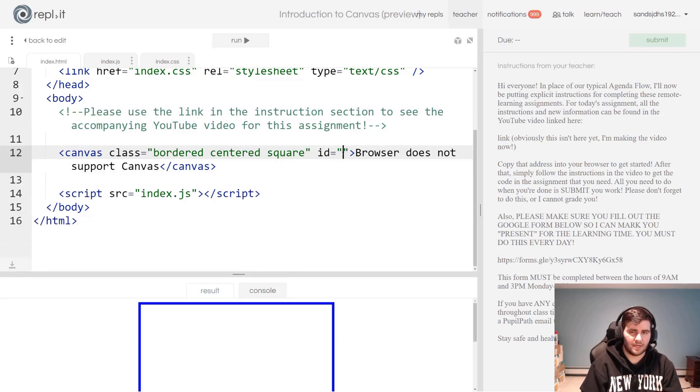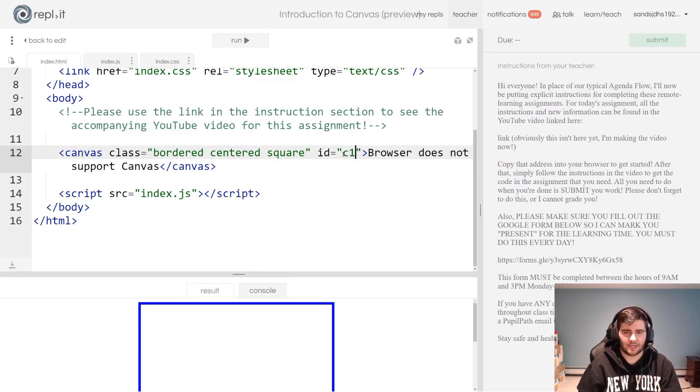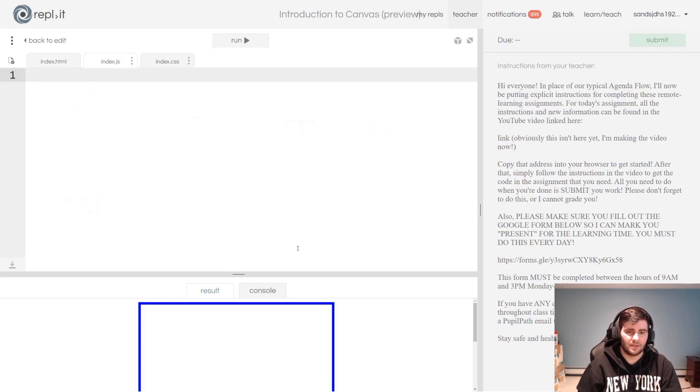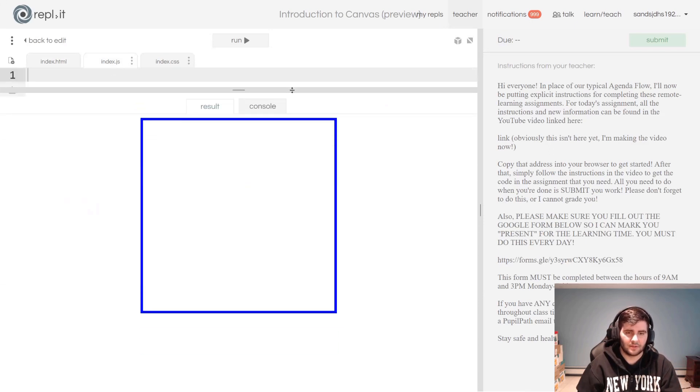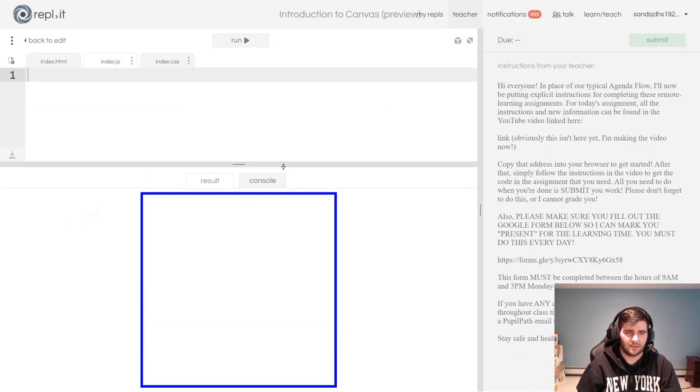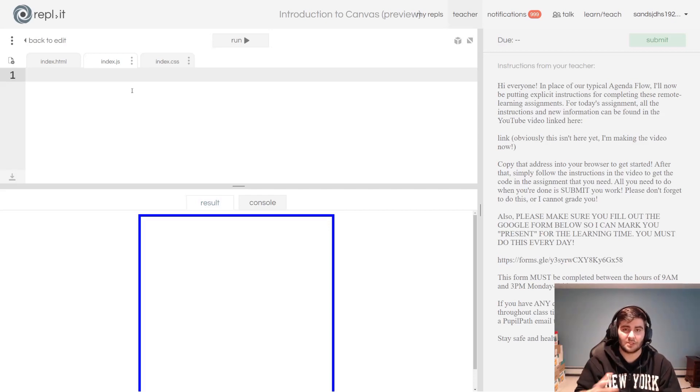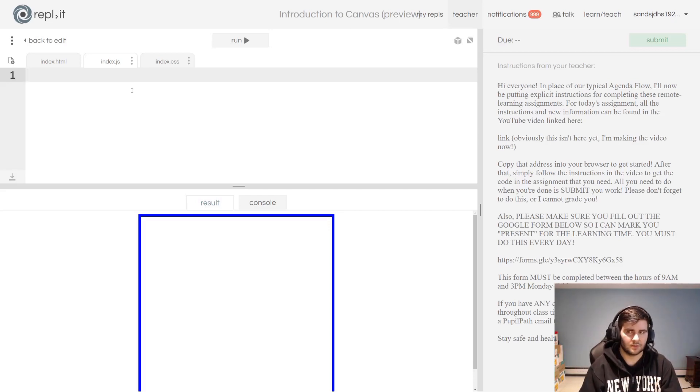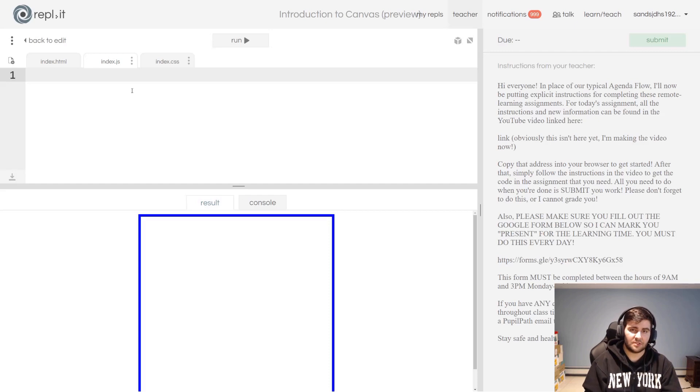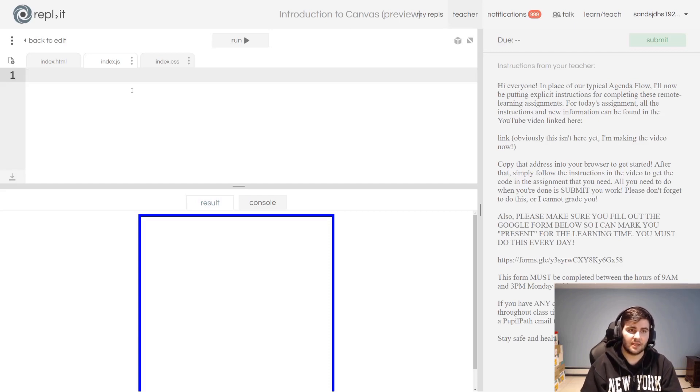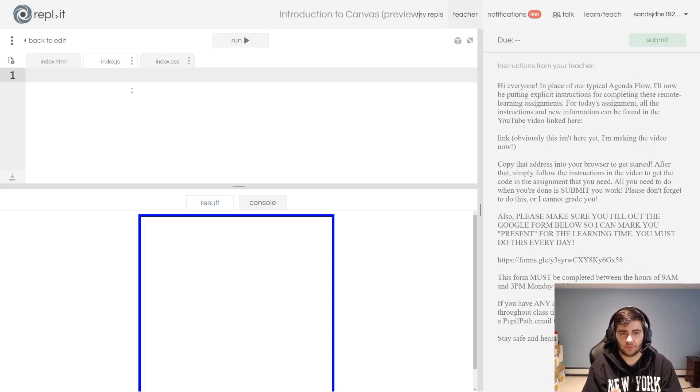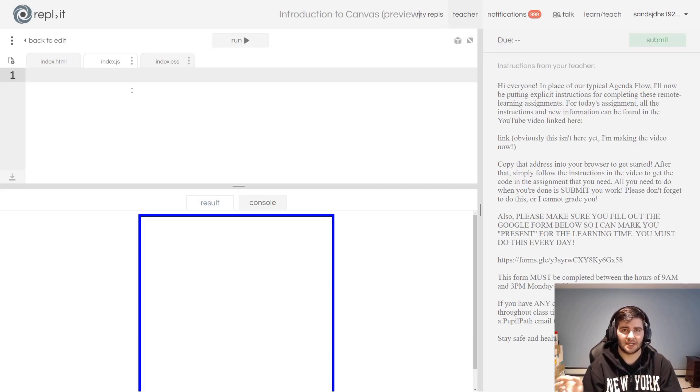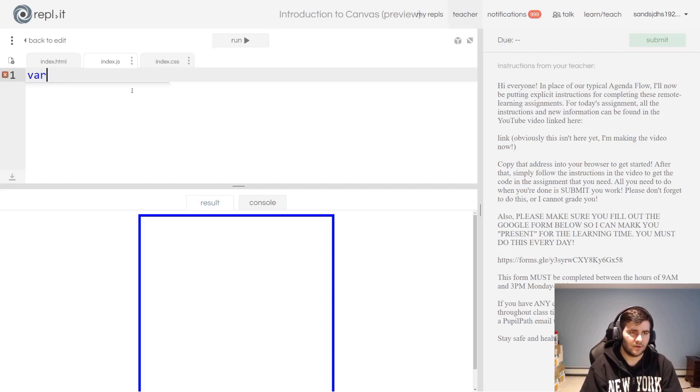Now let's go to JavaScript. In the index.js file, what you're going to want to do, as we've been doing this past week—well not this past week but the one before when we were still meeting—we want to get our HTML element in our JavaScript.